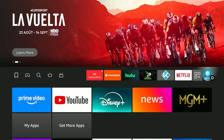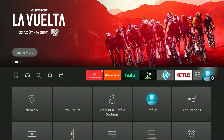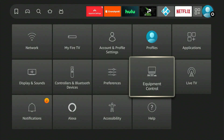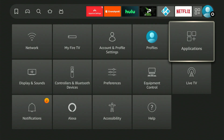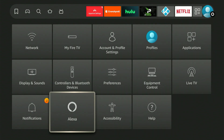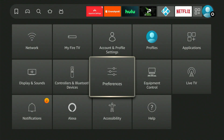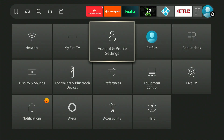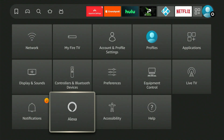We're searching for the option labeled 'My Fire TV.' If your device isn't running the newest software, My Fire TV might be positioned in a different area. If you own an older model, the name might be 'My Device.' Whatever the label, this is the option we need to select. Go ahead and select it.